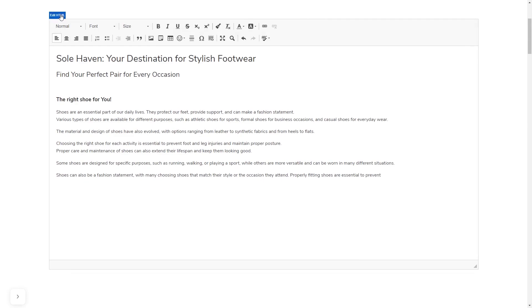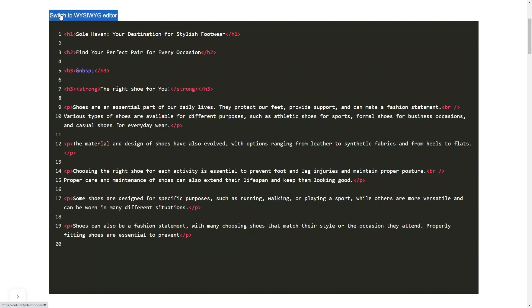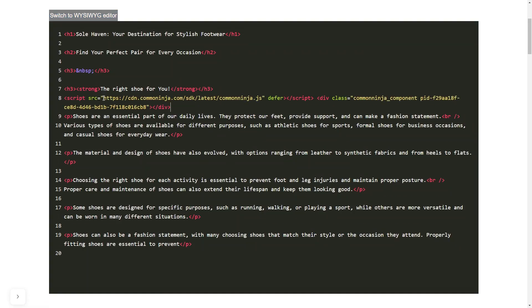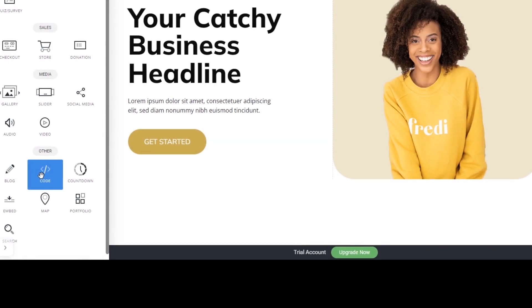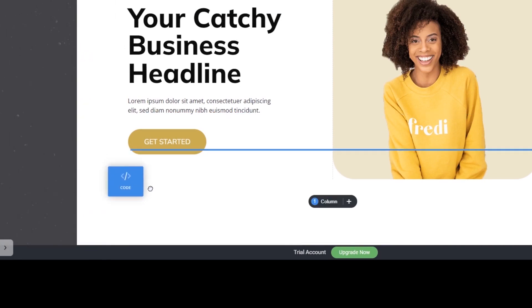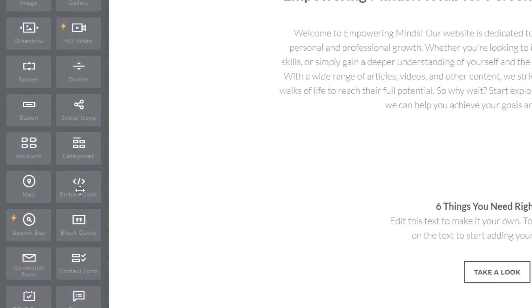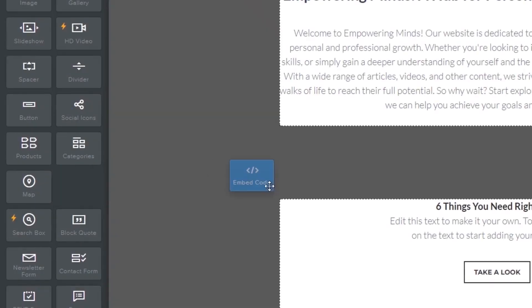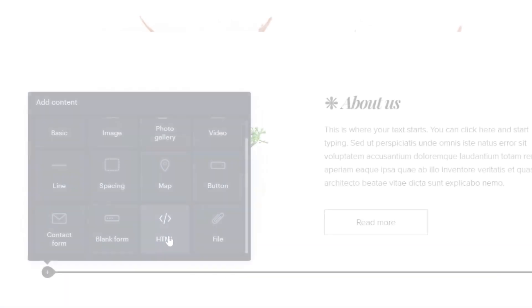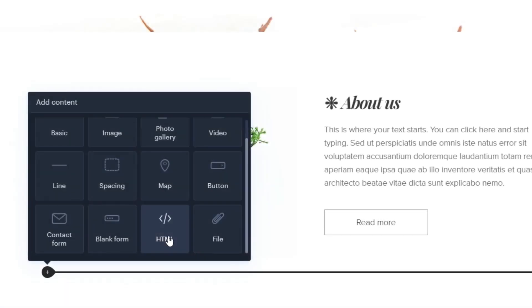In others, you can view and edit the page HTML code source and add the widget's code there. Some platforms also have a designated custom HTML element which you can add to the page and use to add the widget code that you've copied to your website.